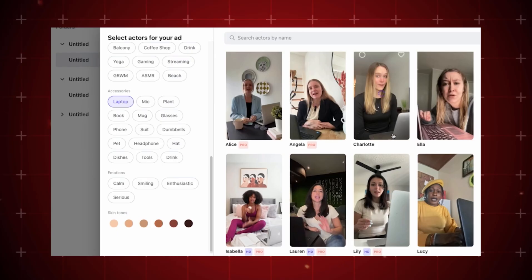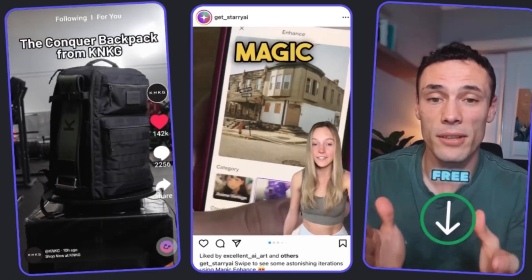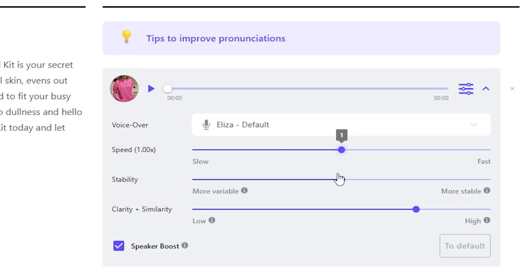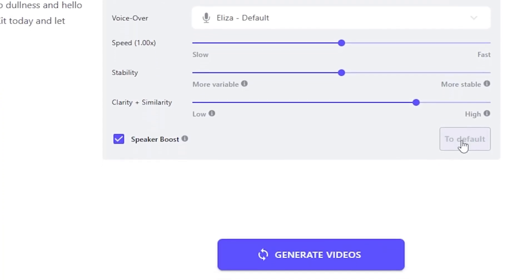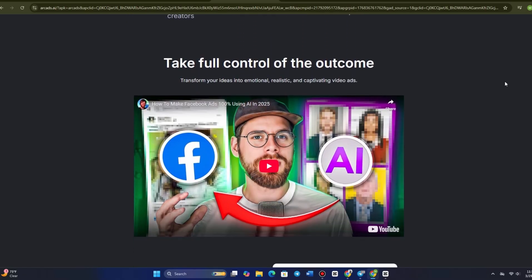Once you've made your selections, click Next and preview how the actors sound. This step is crucial because it helps ensure that your actors pronounce everything correctly before you move forward with video generation — you don't want any mispronunciations or awkward pauses. When you're satisfied with the voiceovers, you're ready to generate the video. Depending on the length and complexity of your script, this could take anywhere from 5 to 30 minutes. After that, you'll be able to see the video results, which should look polished and realistic. Simply click the download buttons in the corner to save your videos — you now have high-quality UGC video content ready to go.